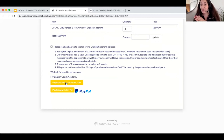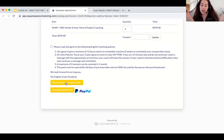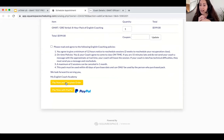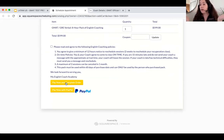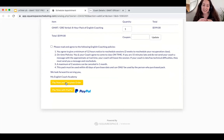Once you get that confirmation, you can go back and book each session during the time that works on the website. Or feel free to contact me or the administrative assistant to book those.